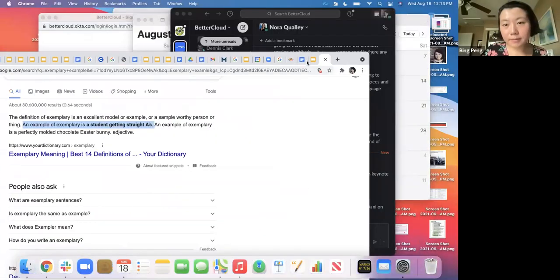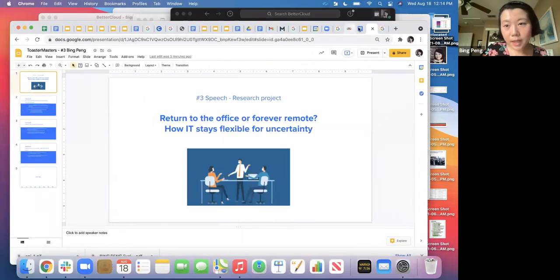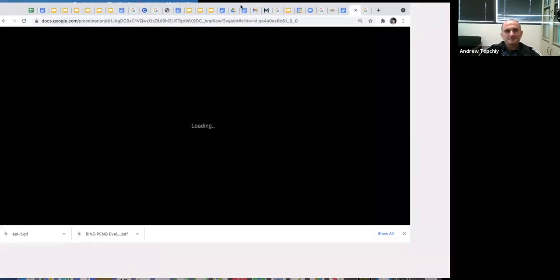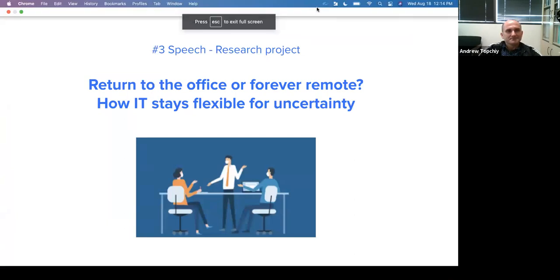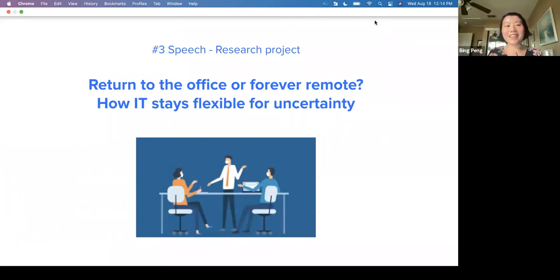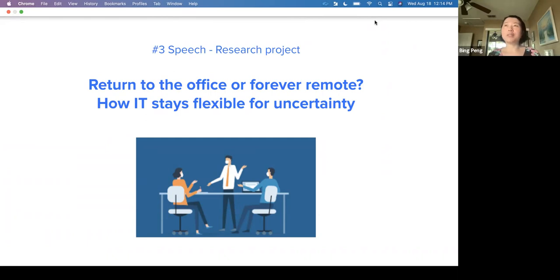I can share my screen. Can everyone see my screen okay? Good afternoon, everyone. Thanks for coming today. I will be delivering my third speech research project. When I tried to decide what topic to talk about today, I thought I should choose something relevant to your life, my life, and my new work — so I could get some research done and also get some research for my work as well.